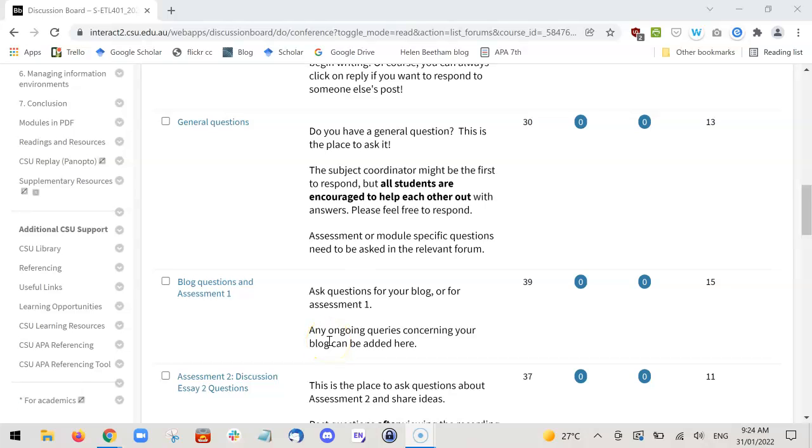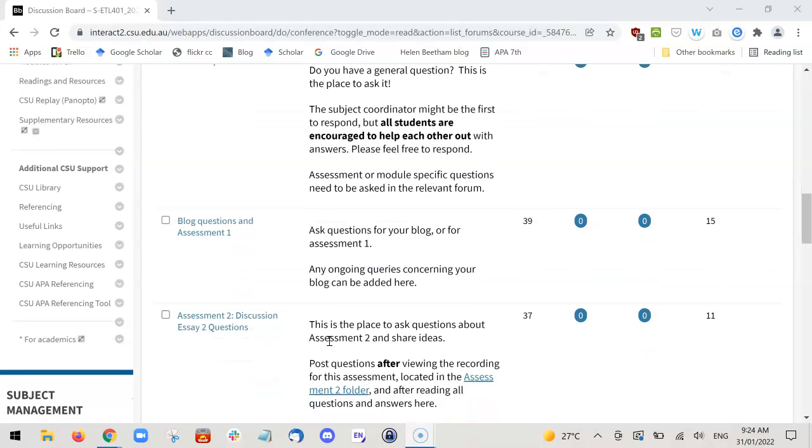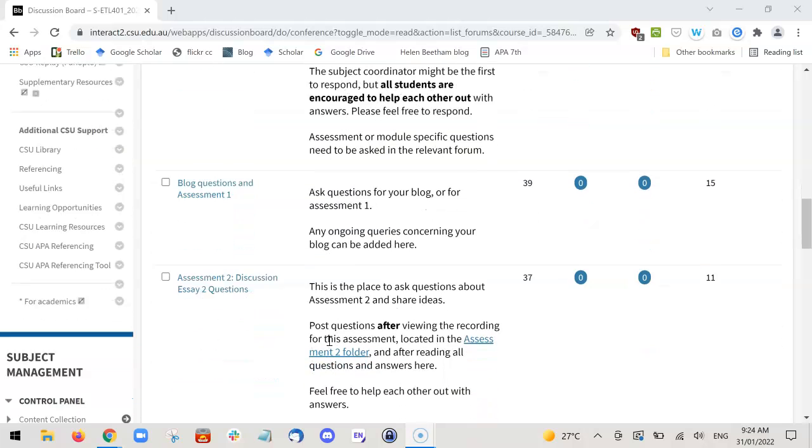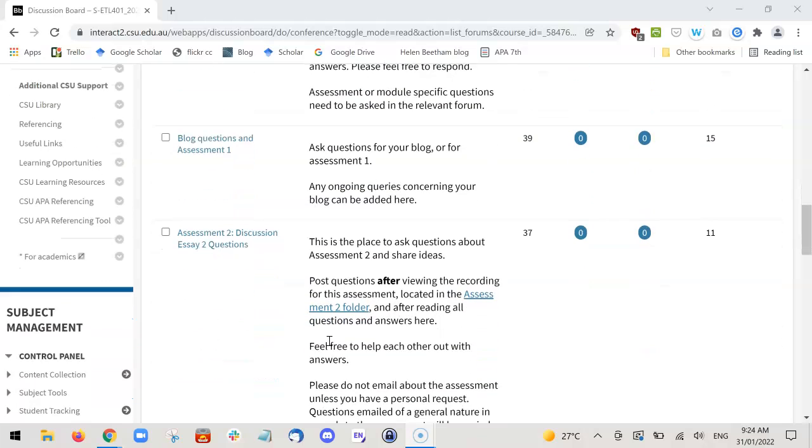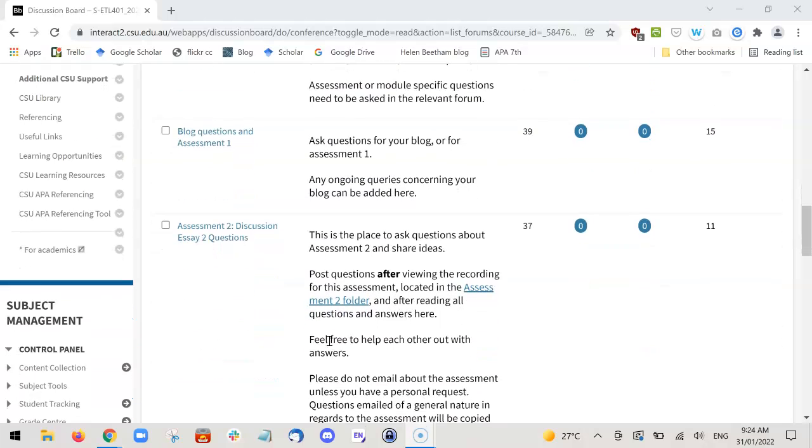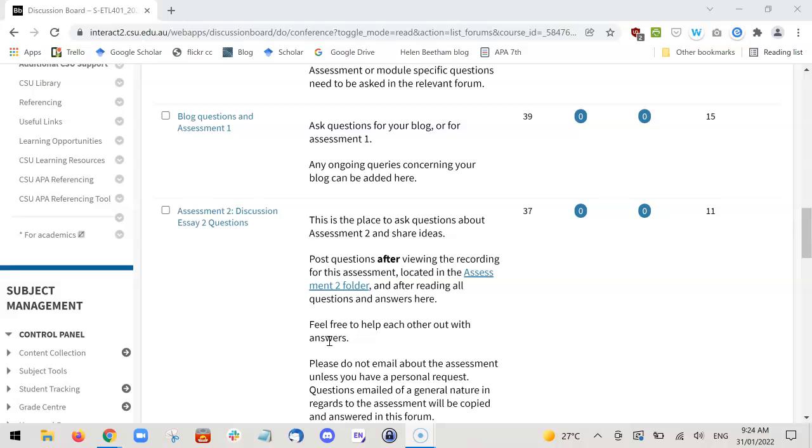Hi, some of you will want to save your forum posts as PDFs so that you can come back to them later and use them for reflecting on your learning. This will be particularly important when you get to your final portfolio subject ETL 507, when you want to look back at the learning you've done over time. I'm going to show you how to save these, because once you've completed a subject, you will have access for 12 months.